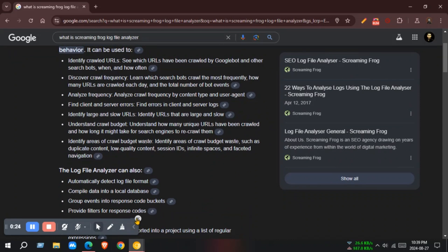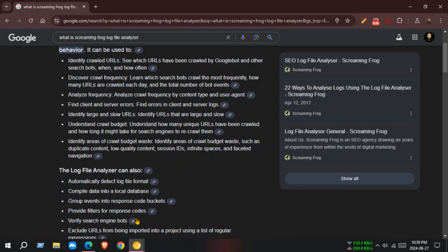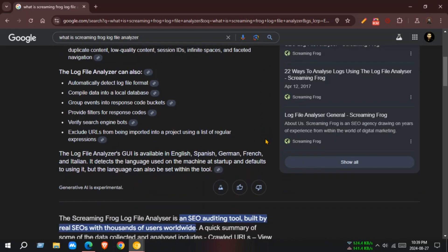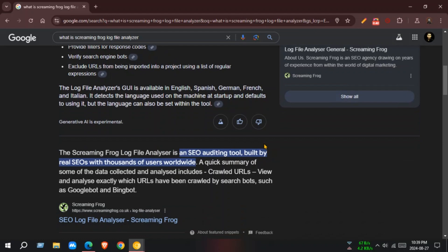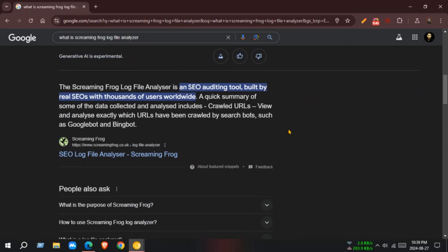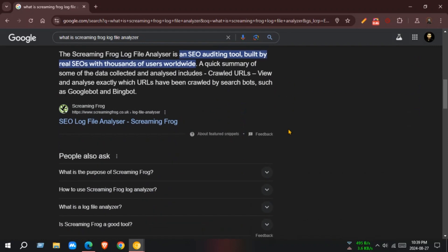Key features and benefits: Upload and analyze log files — easily upload your server log files in Apache W3C Extended Log File Format and analyze them within the tool. Identify search bot behavior: track the activity of different search engine bots, such as Google Bot, Bing Bot, and Baidu Spider, to understand how they are crawling and indexing your website.